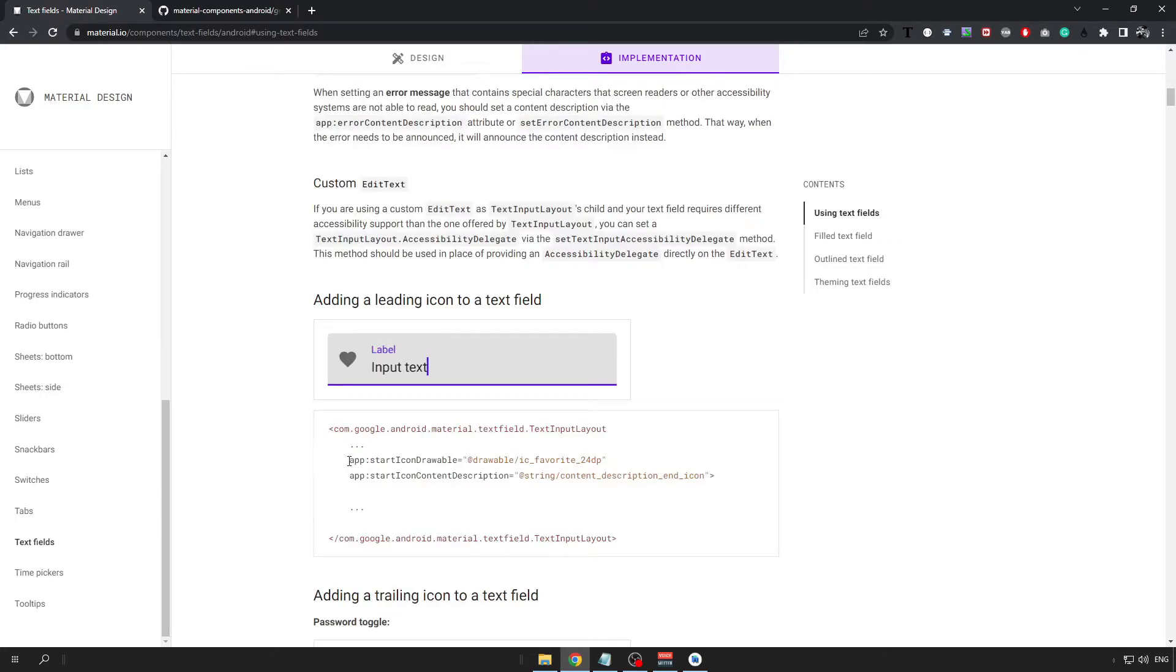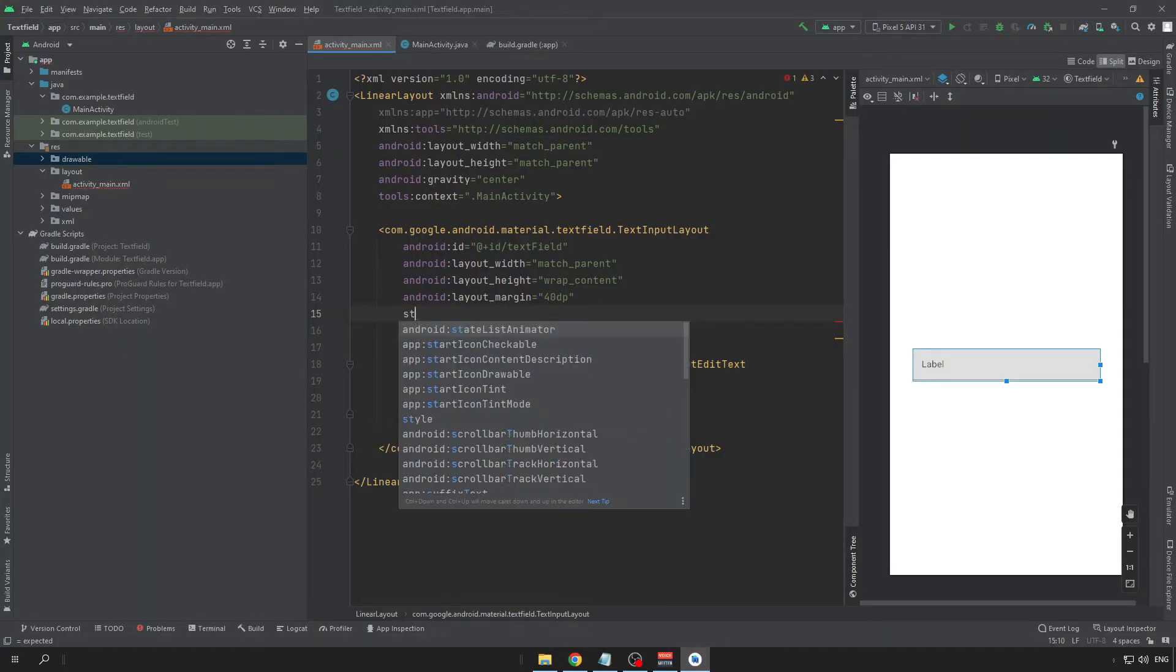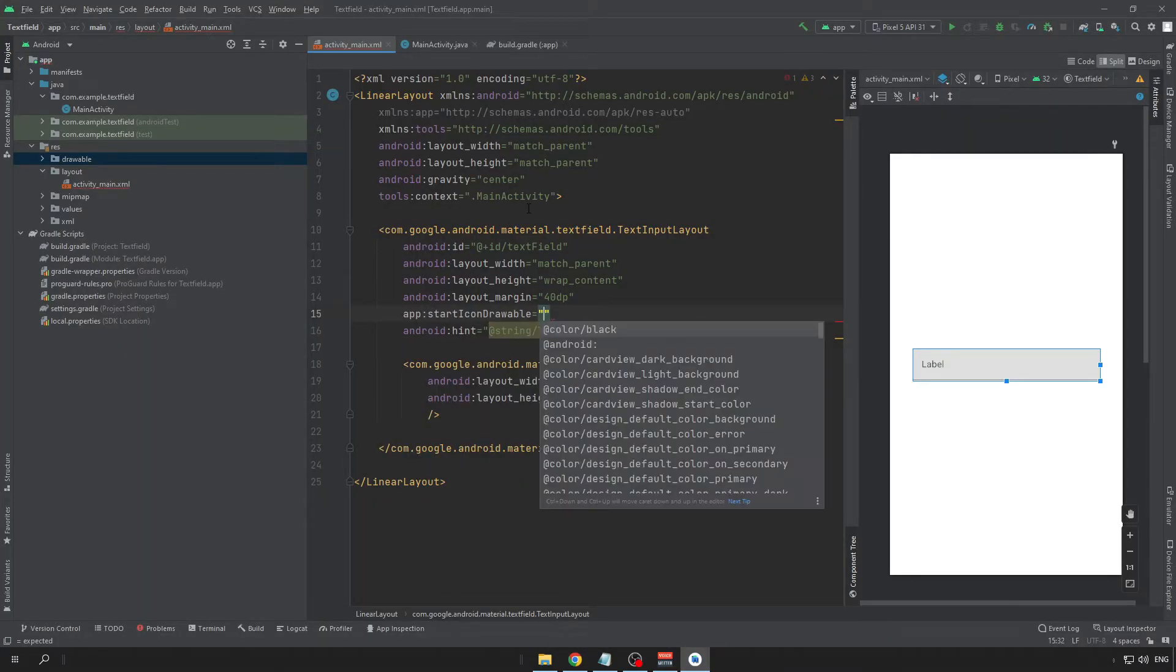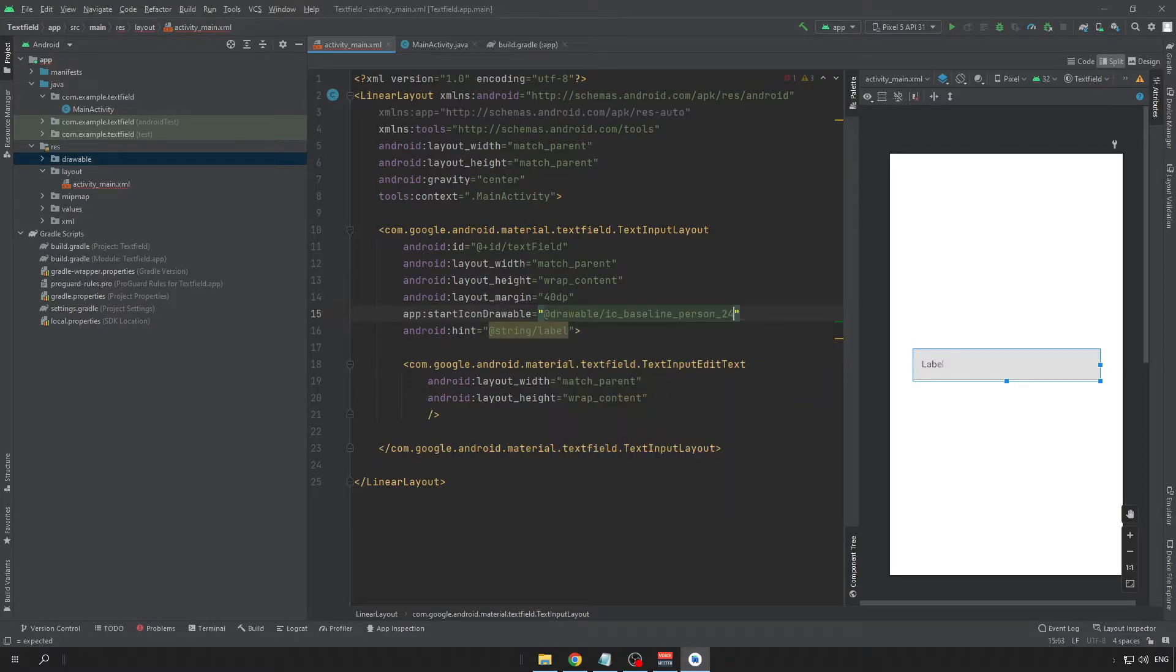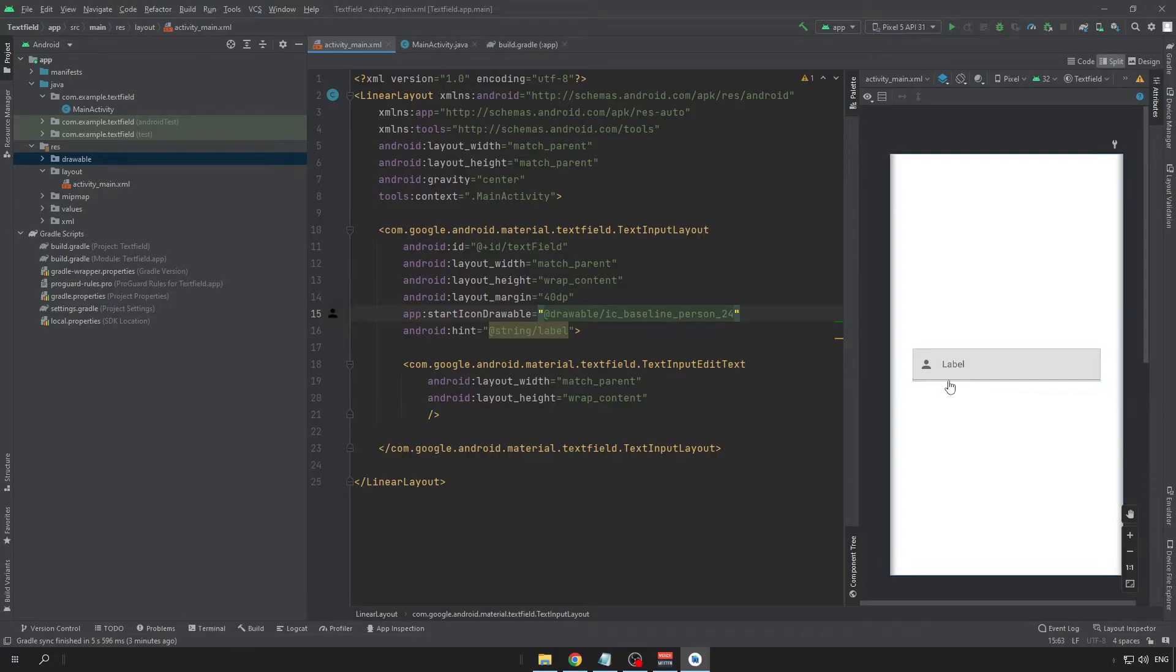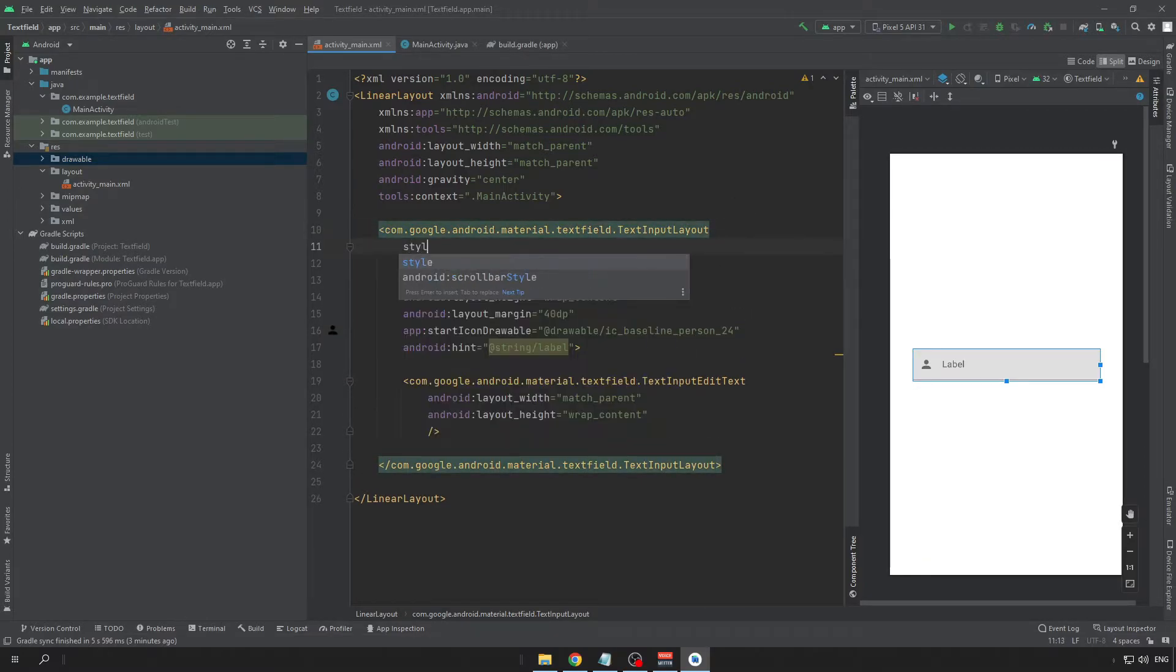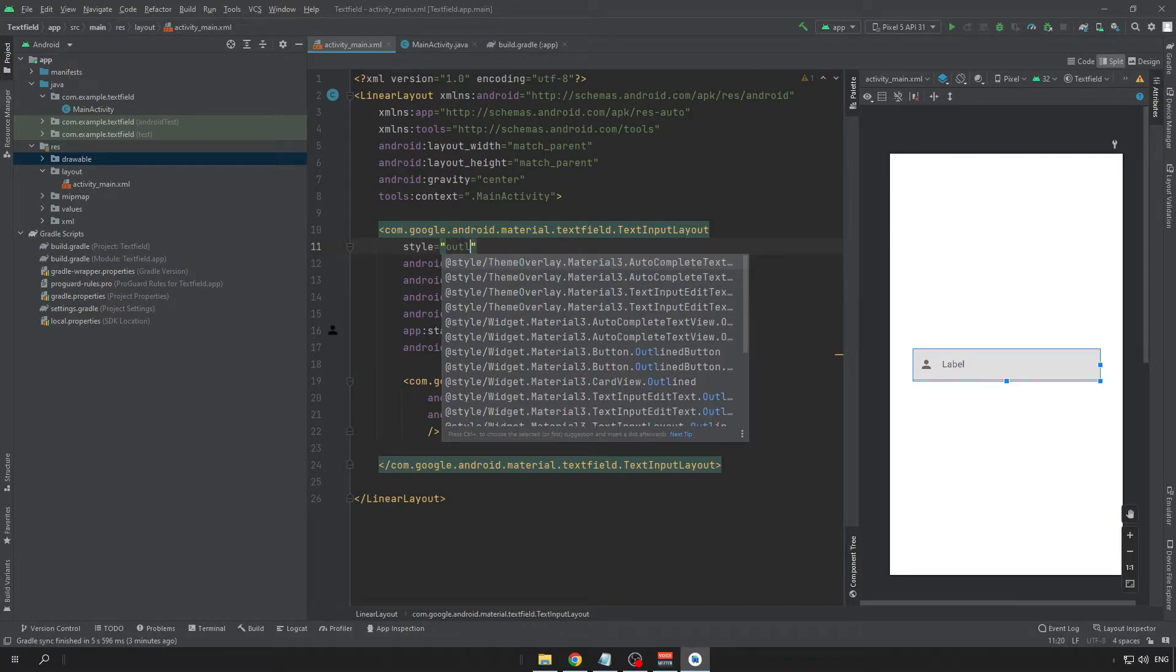So, we need to put start icon drawable and then name our icon. Now, I have already implemented nice icon here. And if you want we can also style our text field by making it for example outlined.